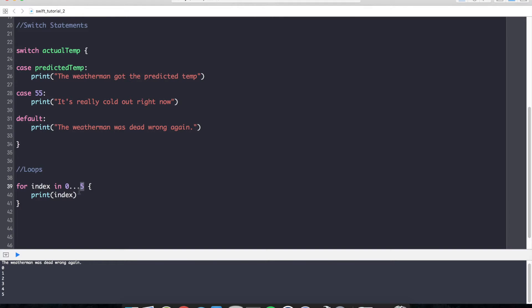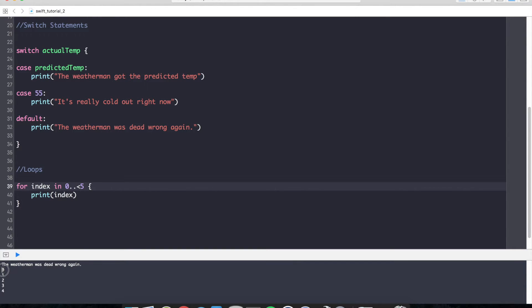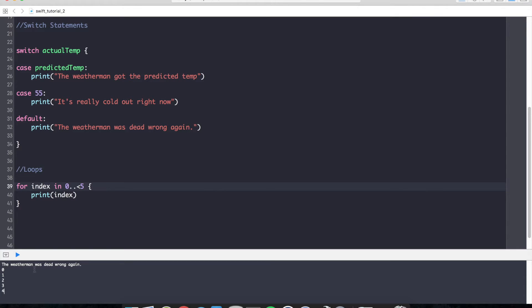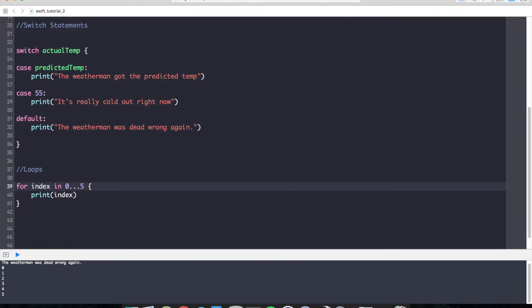An important distinction to make in Swift are these three dots right here, which is known as the closed range operator, which means that we are going to print 0 to 5, including 5. Now there's another operator known as the half open range operator, which looks like this. And if you notice down below, we are printing 0 through 4, not including 5. And this is a really important thing to be aware of because it's very easy to step out of bounds in your arrays if you step one too many over using the closed range operator and throw a runtime exception.